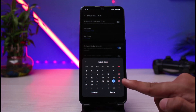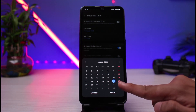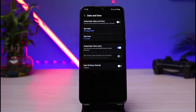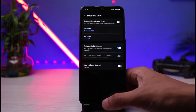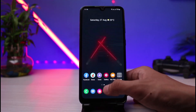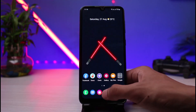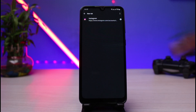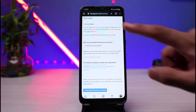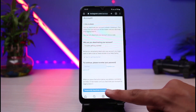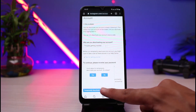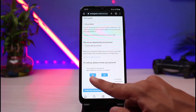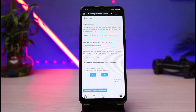Today is the 18th of August, but I will simply switch it to the 27th and then tap the done button. Now I'll exit out of the settings app, open the app again, and open the link. Refresh it if needed. You can now go ahead and tap on deactivate, then tap the yes button, and your account will be successfully deactivated.